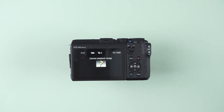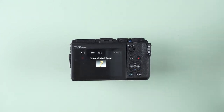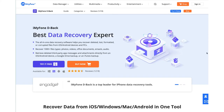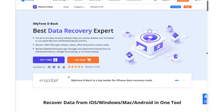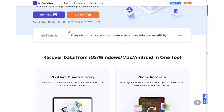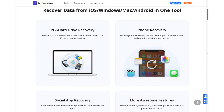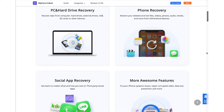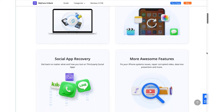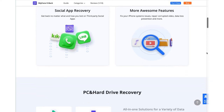If your Canon shows a 'cannot playback' issue and your SD card is also not working, there is still a chance that you can get your images back. iMaphone D-Back is software that recovers data efficiently from different sources, including cameras, devices, hard drives, SD cards, external memories, and SSDs in a very easy and quick way.